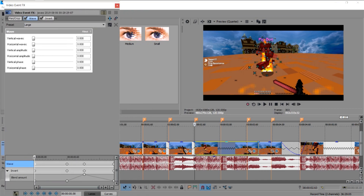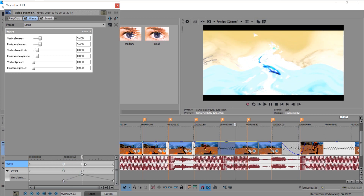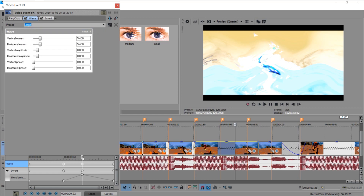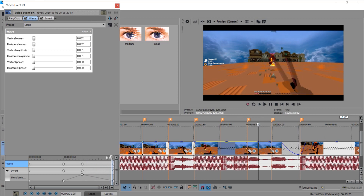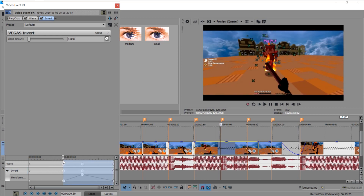Press Add Keyframe here, and at the marker also keep it at Reset to None and press Add Keyframe. Then go a few frames forward and use the preset called Large. Then at the very end of the clip put it back to Reset to None.